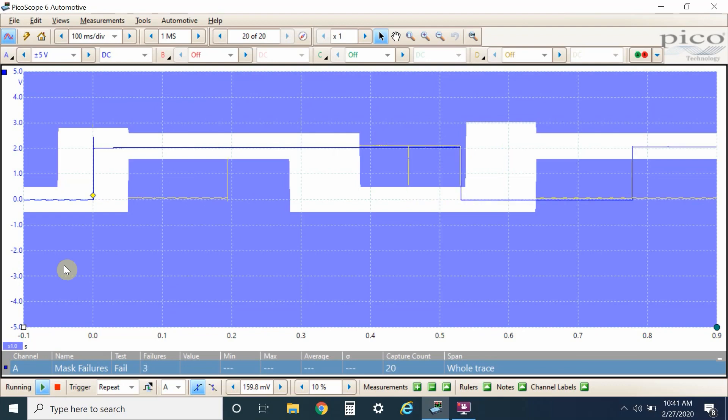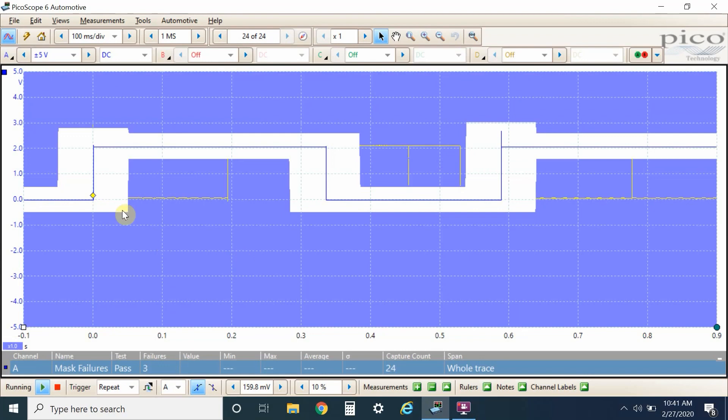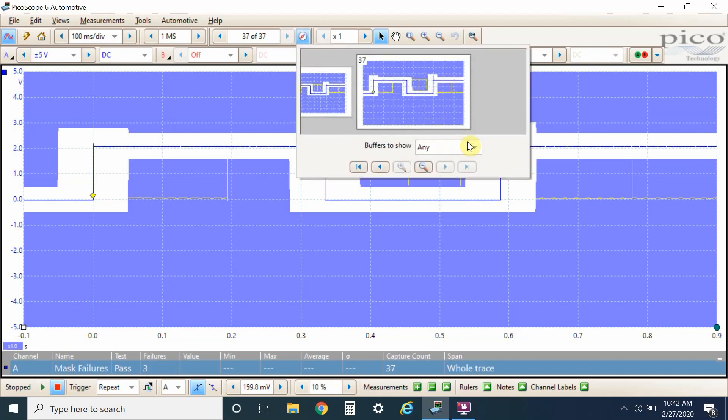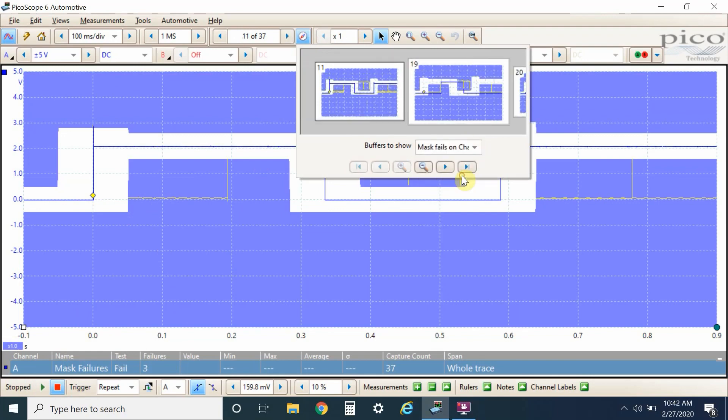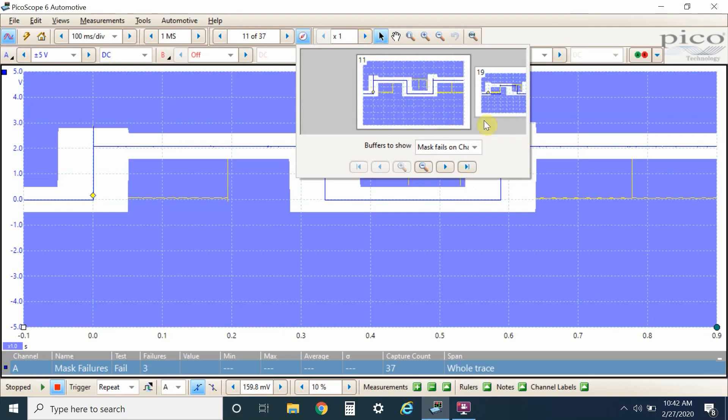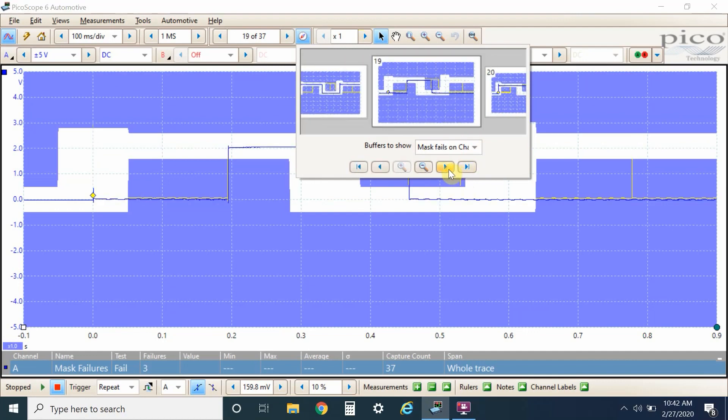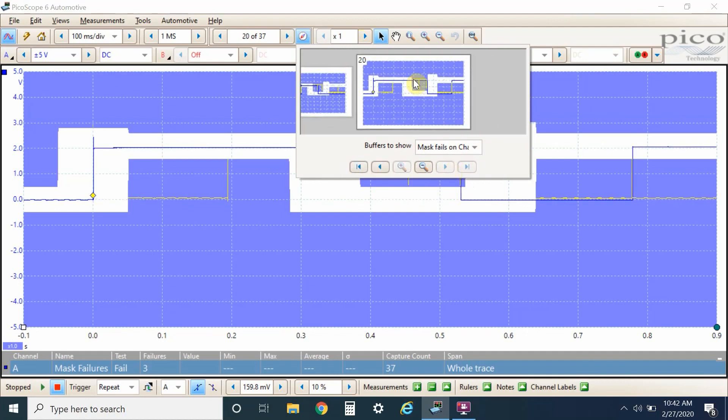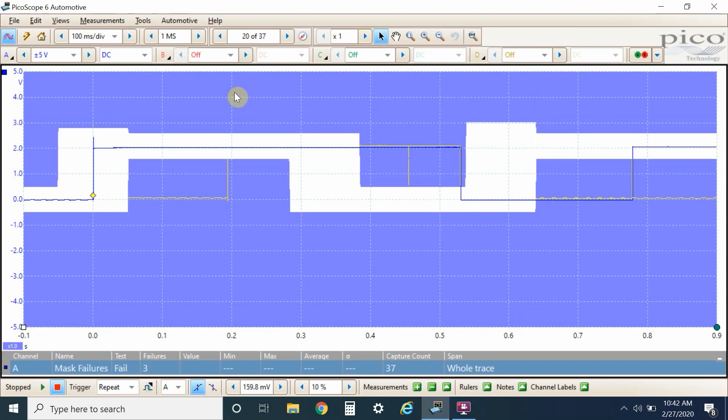We had a mask failure. It says mask failure is three. It draws a yellow line when that happened. So we're going to hit the stop button. And we can find when it went out of bounds. So up here, we have our buffer history. And we want to see when our channel A went out of bounds. So we're going to go to mask fails on channel A. And now this is going to show us every frame, every buffer frame that it went out of bounds. So we have frame 11, 19 and 20. And if we click on one of these, we watch our blue pattern go out of bounds right here. And you see the scope drew that yellow line to let us know we're out of bounds there.